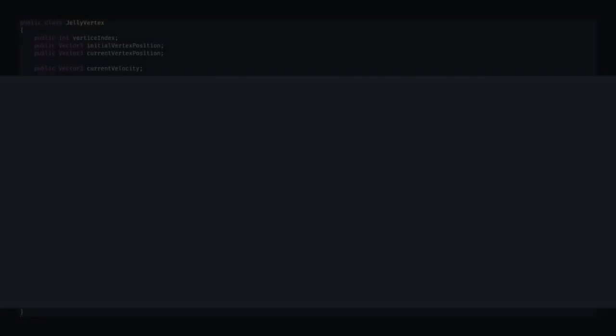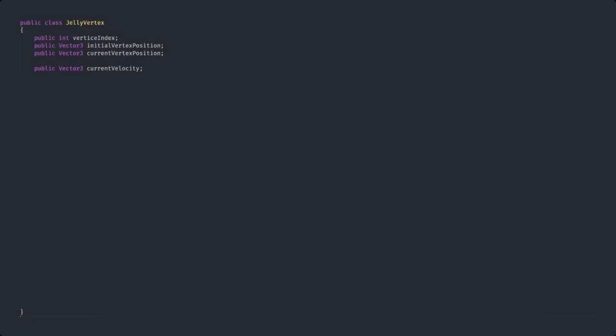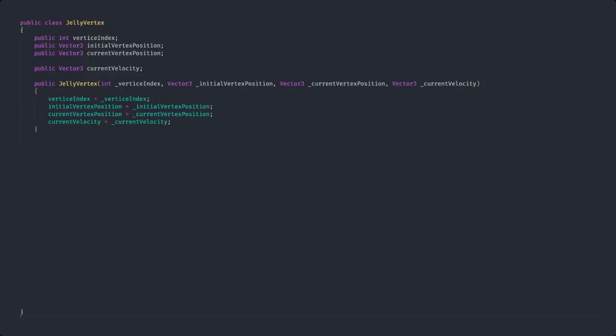We should start off with our jelly vertex class. This will, like the name suggests, hold all the vertex information, like the vertices index, the initial vertex position, as well as the current vertex position and the current vertex velocity. This class also needs a constructor and a function that can calculate the displacement vector between the current vertex position and the initial one.